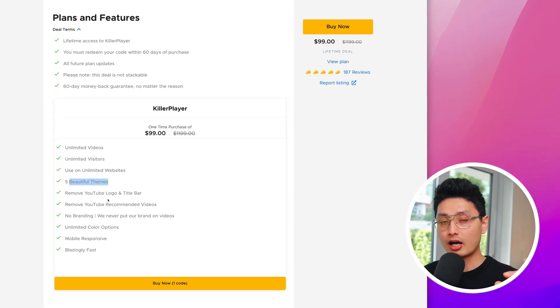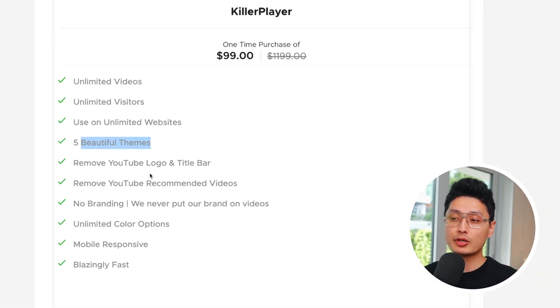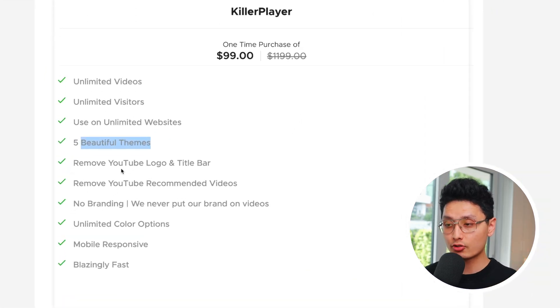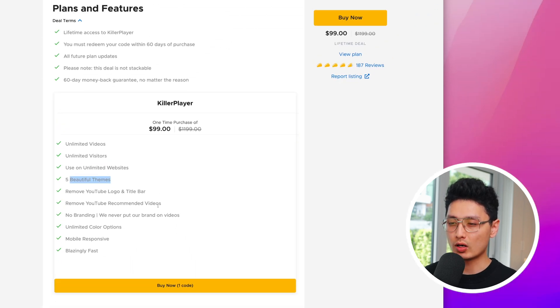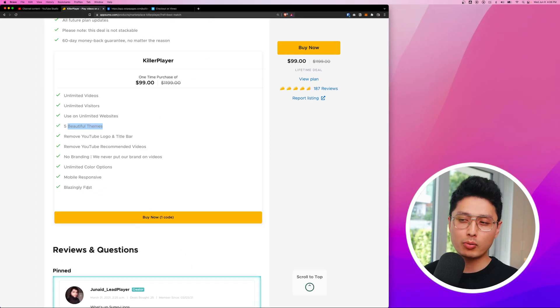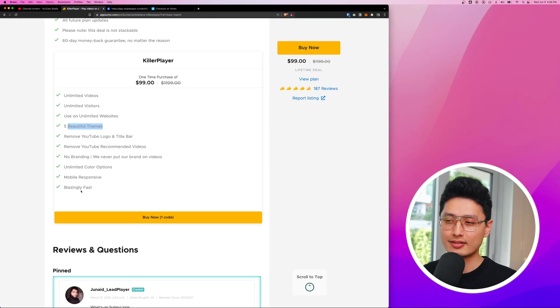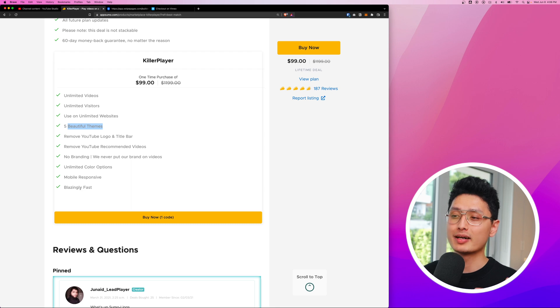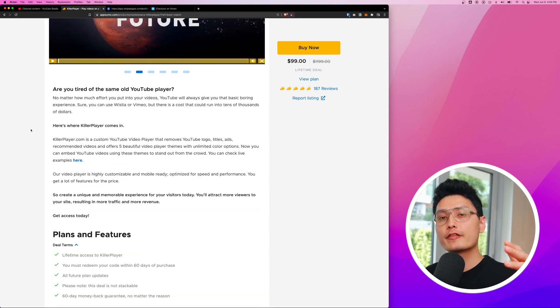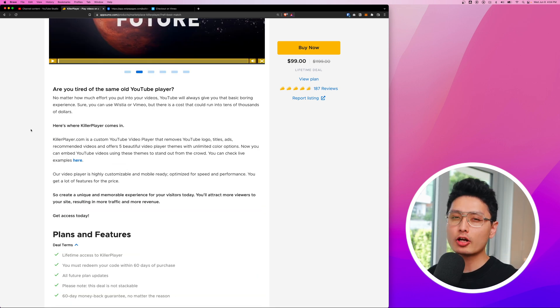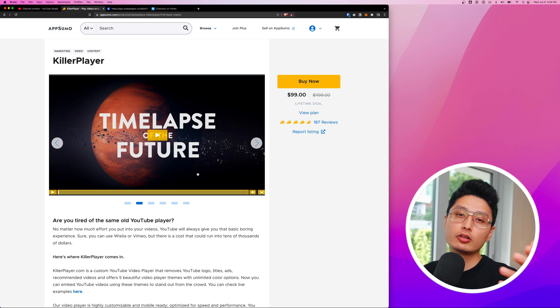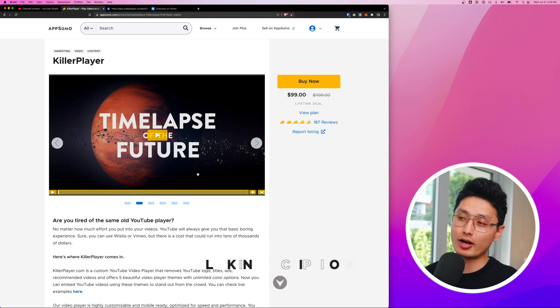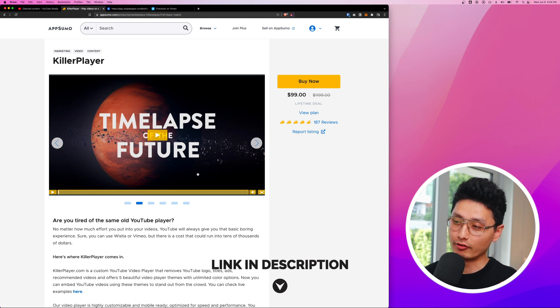For $99, you get to own this app for lifetime and it comes with five beautiful themes and removing YouTube logo and removing the recommendations from YouTube as well. And most importantly, I think it's the mobile optimization. So if you feel like you're paying a lot to these video hosting platforms, maybe give KillerPlayer a shot.